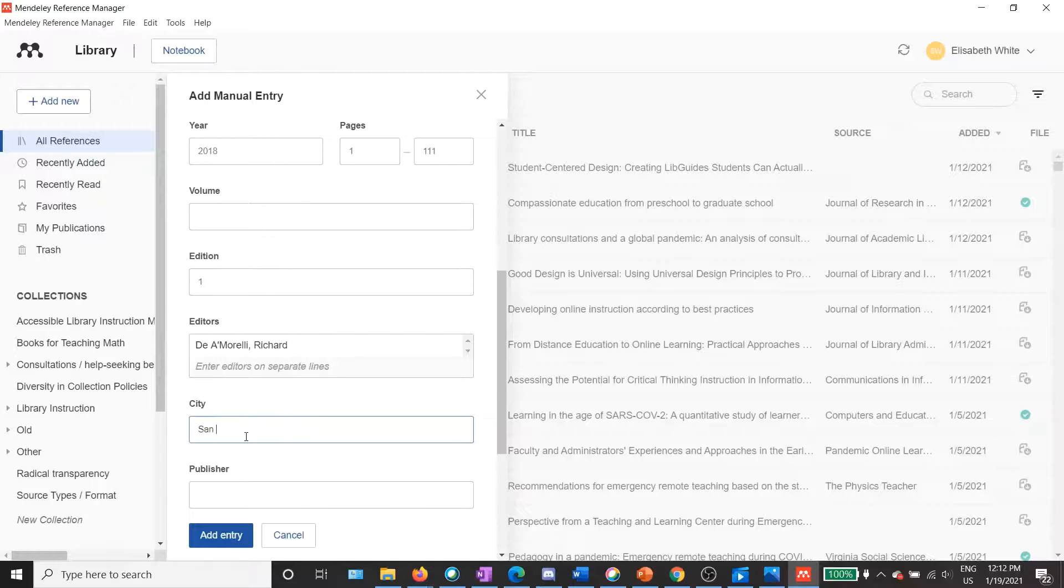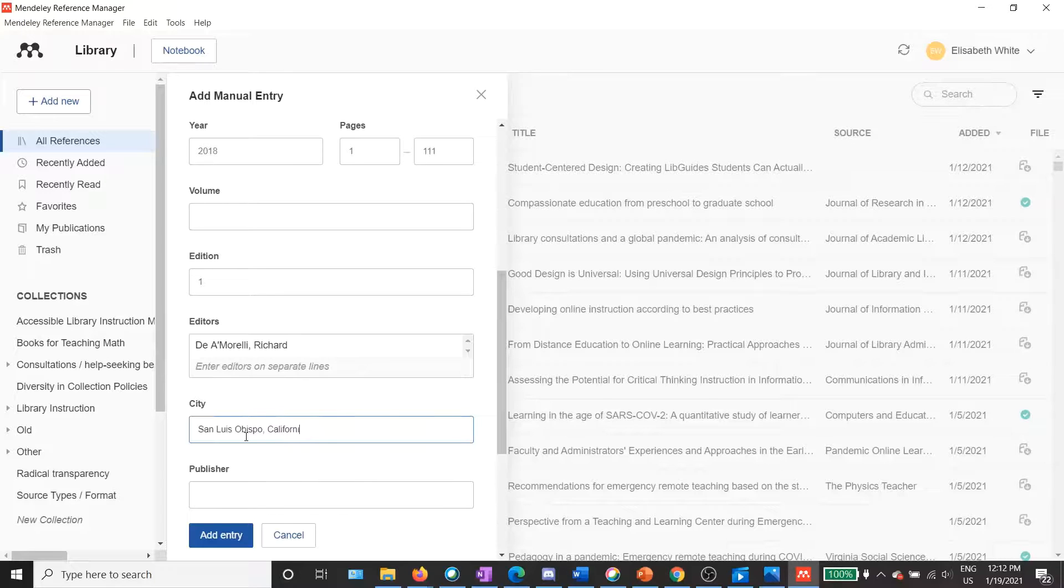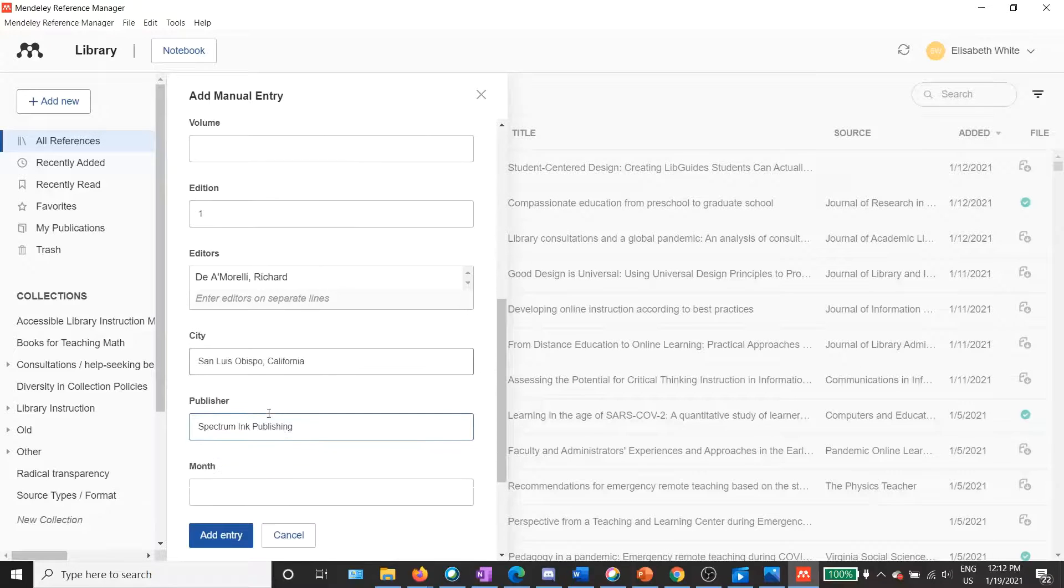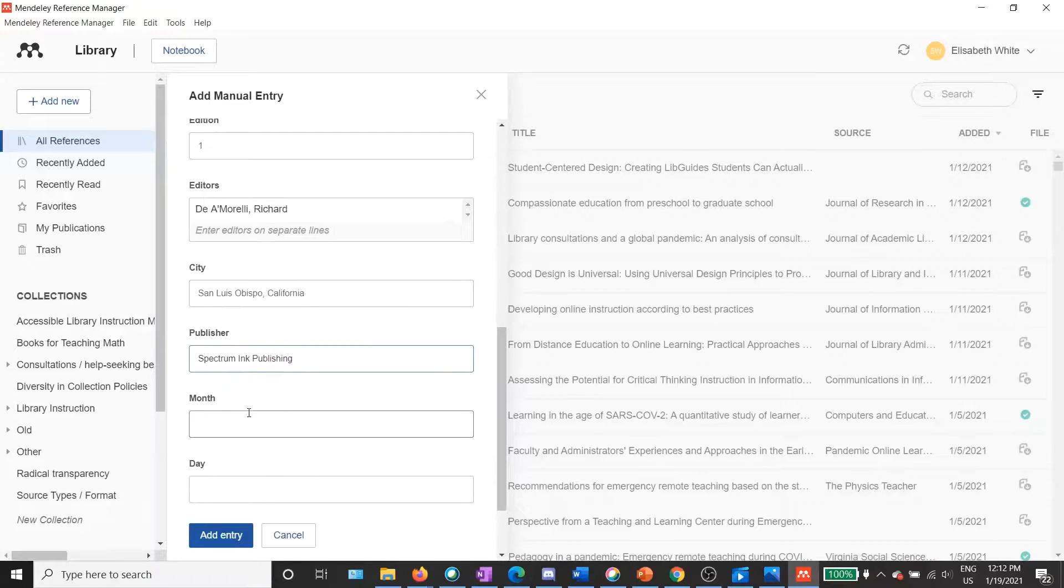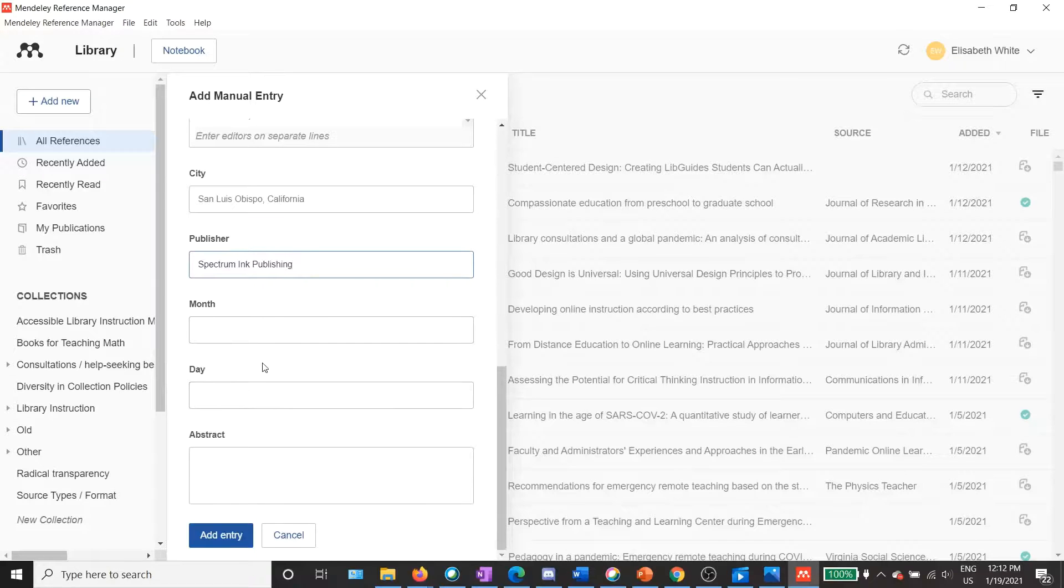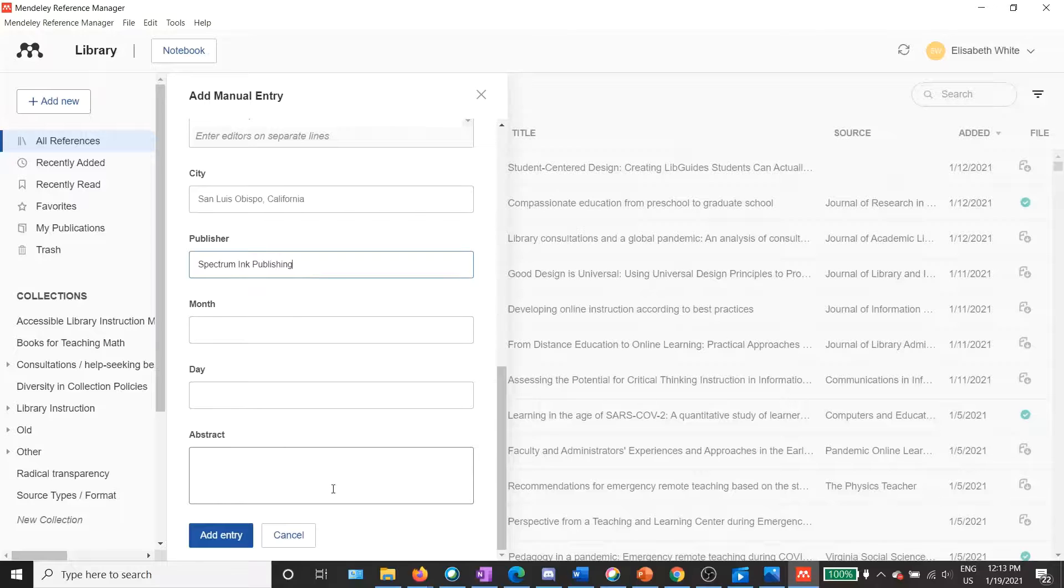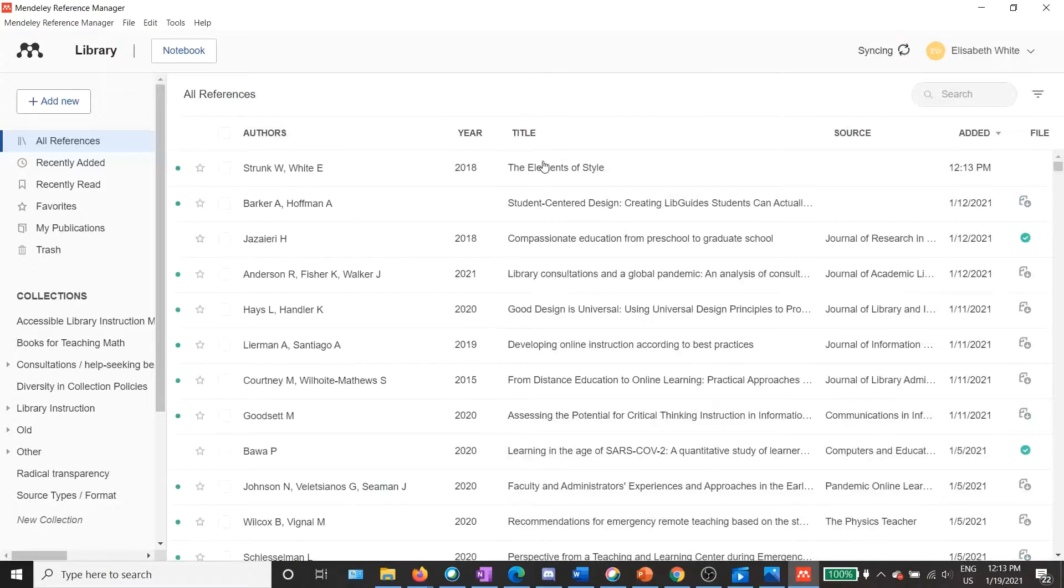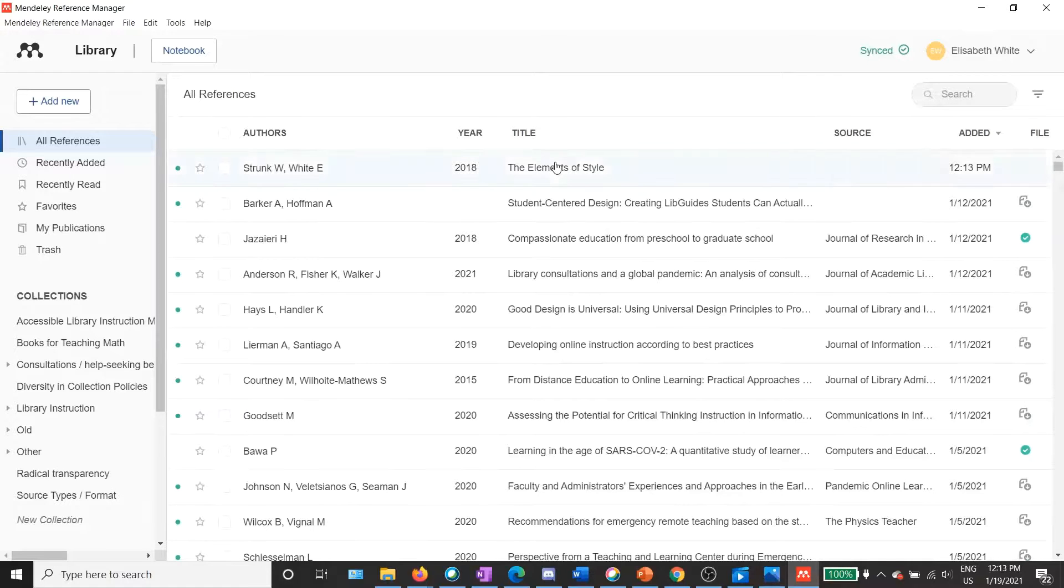So in this case, our city is San Luis Obispo, California. And the name of our publisher is Spectrum Inc. Publishing. Then I don't have a month and day of publication, so I'll skip that. Abstract, I don't have that handy either, so I can skip that as well. Then if I click Add Entry, you can see that I now have that at the top of my library.